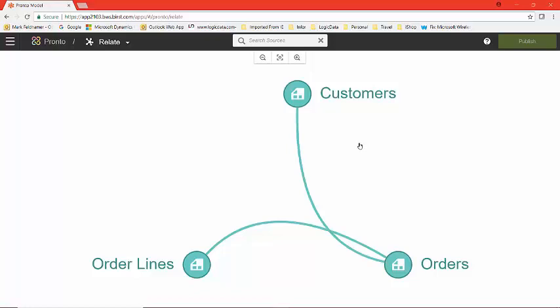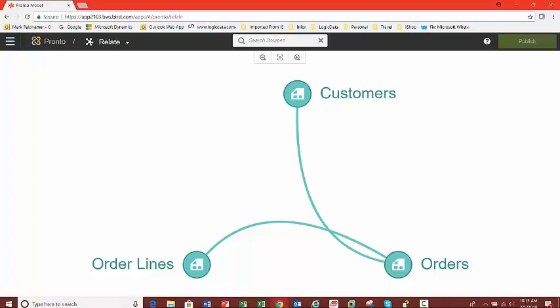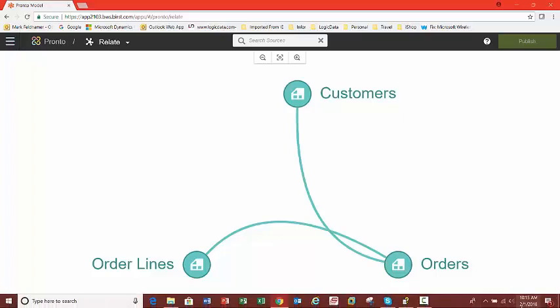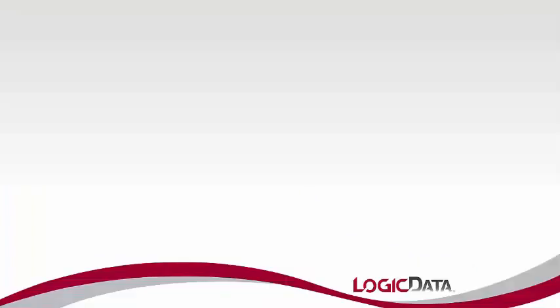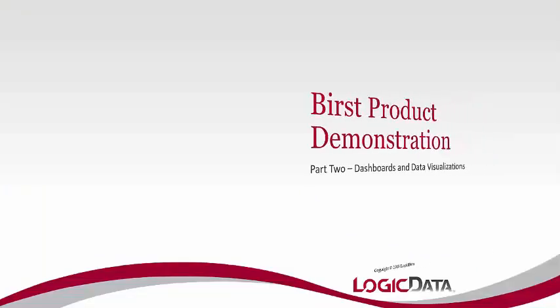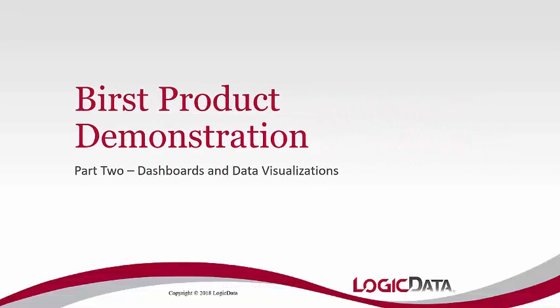Now that we're done, we can move into the exciting part of Birst, which is building visualizations of this data set and dashboards for your users in Part 2. Here in Part 2, we're going to take a look at how you and your users can create dashboards and visualizations of the data that you imported and prepared in Part 1.